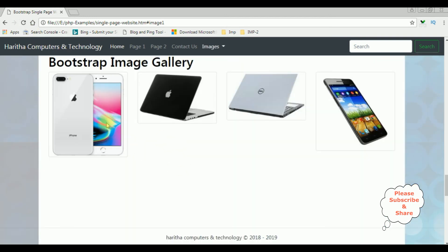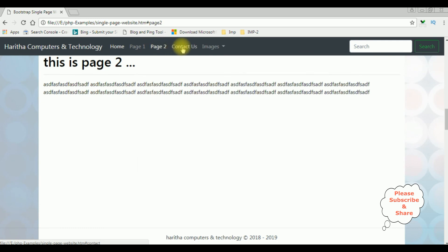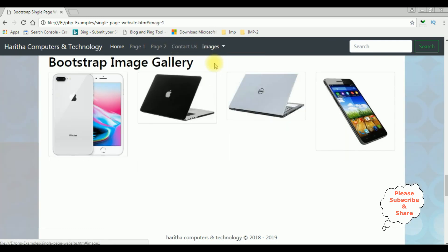See, notice now we got the background color with transparency. The home page, page 1, page 2, contact us and images.